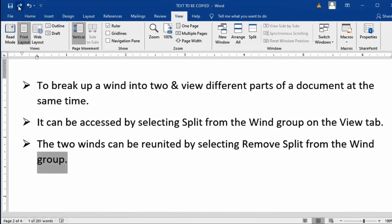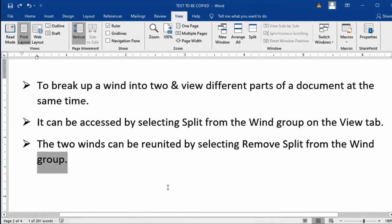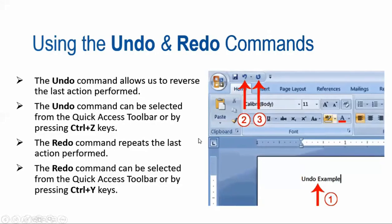Now let's see what Redo does. It repeats the last action — in this case, deleting the word. So they both work side by side and help you in editing. We also have their shortcut keys: for Undo it's CTRL+Z, and for Redo it's CTRL+Y. These two features work side by side.